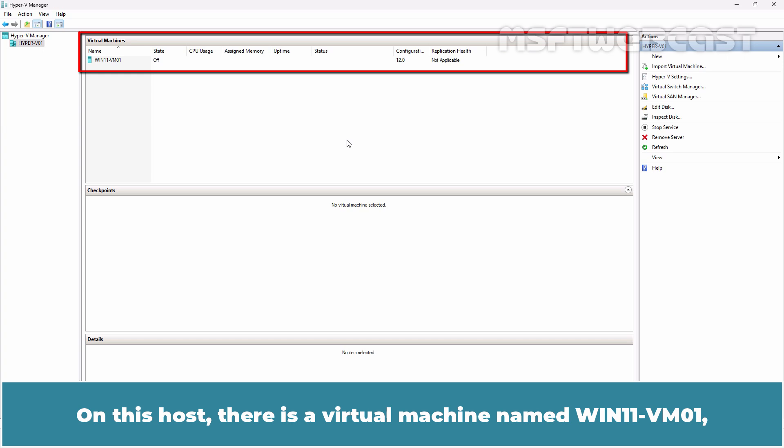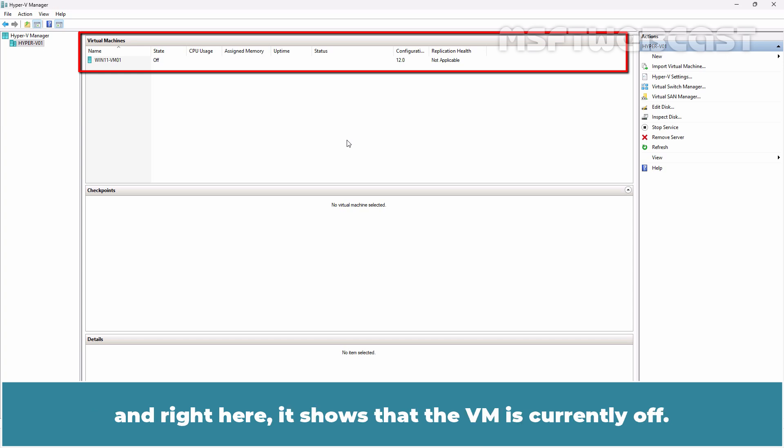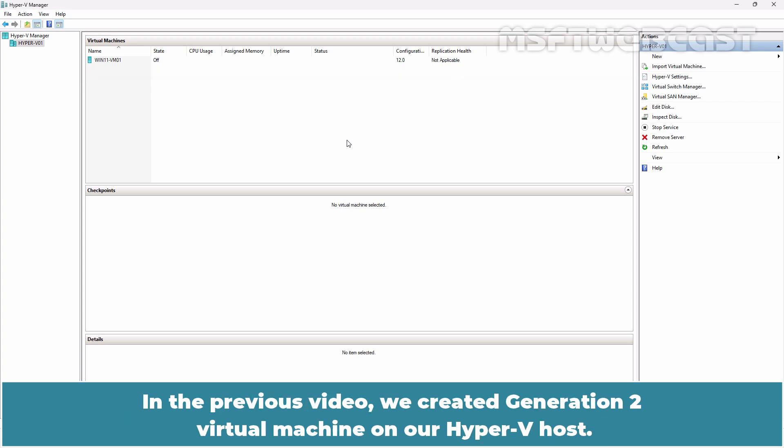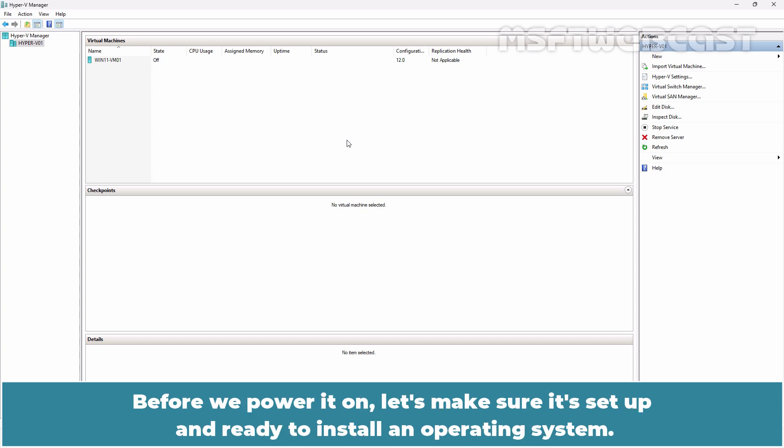On this host, there is a virtual machine named Win11-VM01 and right here it shows that the VM is currently off. In the previous video, we created a generation 2 virtual machine on our Hyper-V host. Before we power it on, let's make sure it's setup and ready to install an operating system.